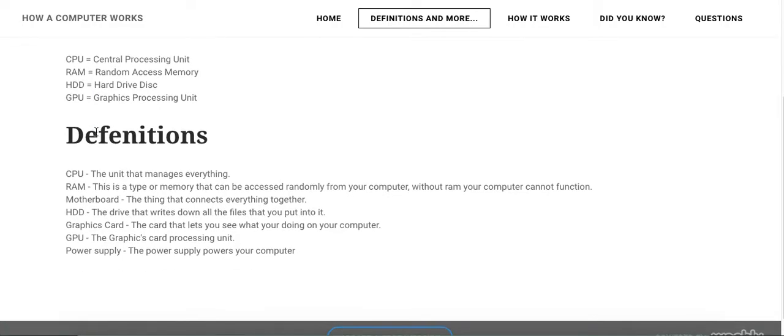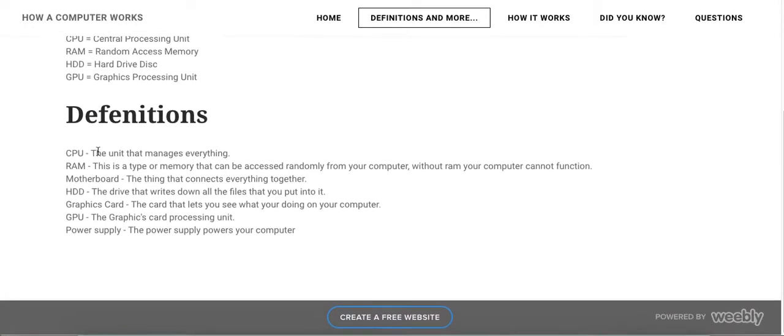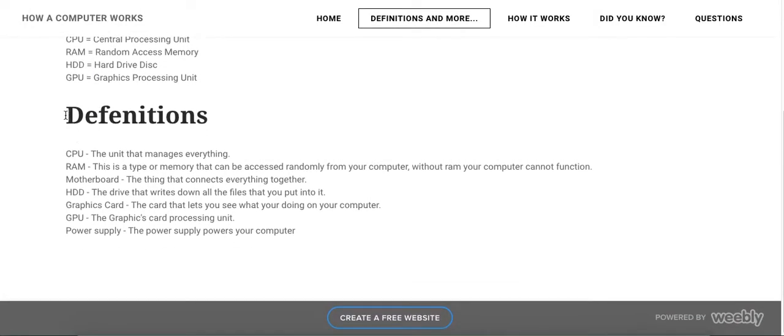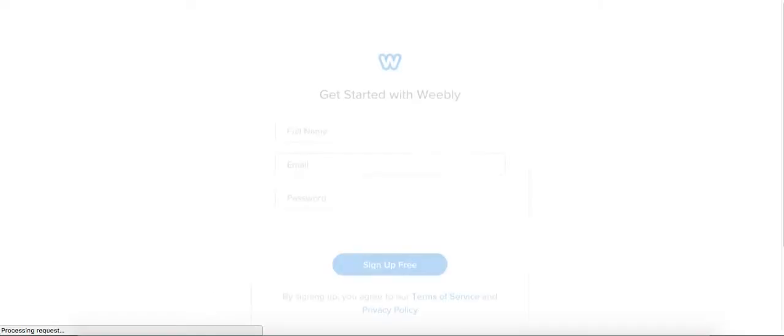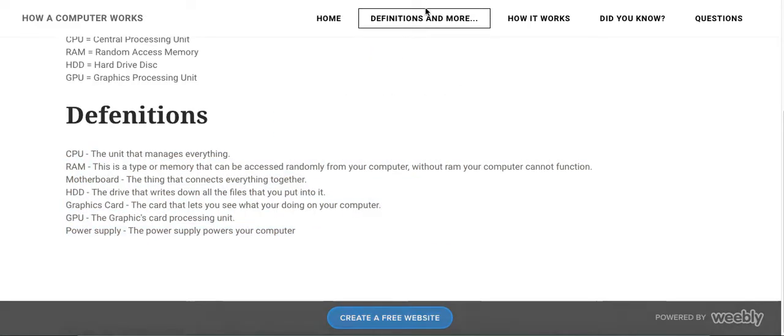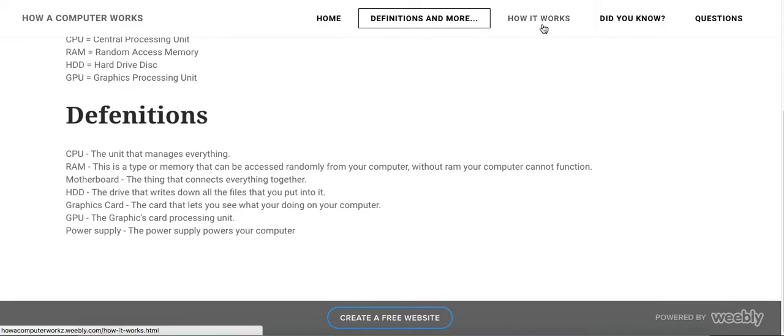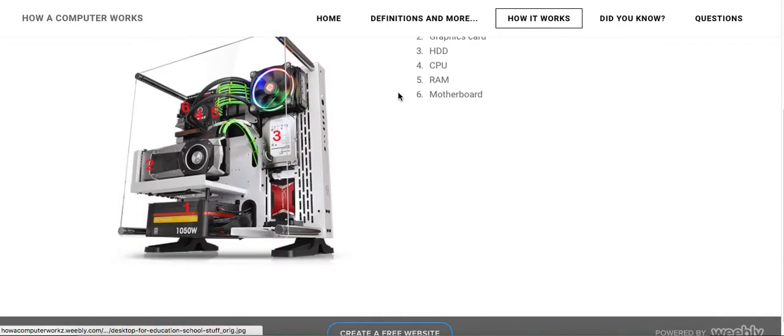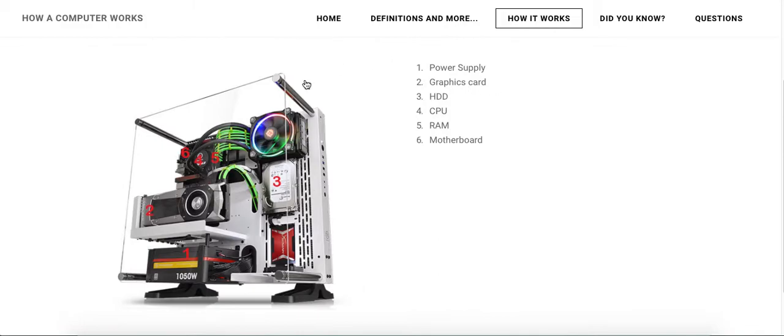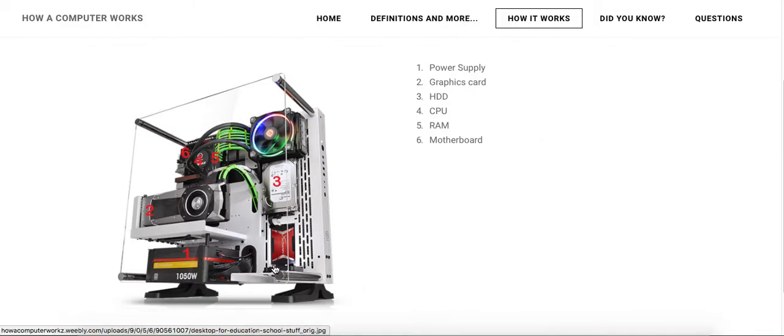Now you can pause the video right here if you want to read all of these definitions so you understand the next thing I show you. So if we click on How It Works right here, you can see the power supply is right here, graphics card, hard drive disk...